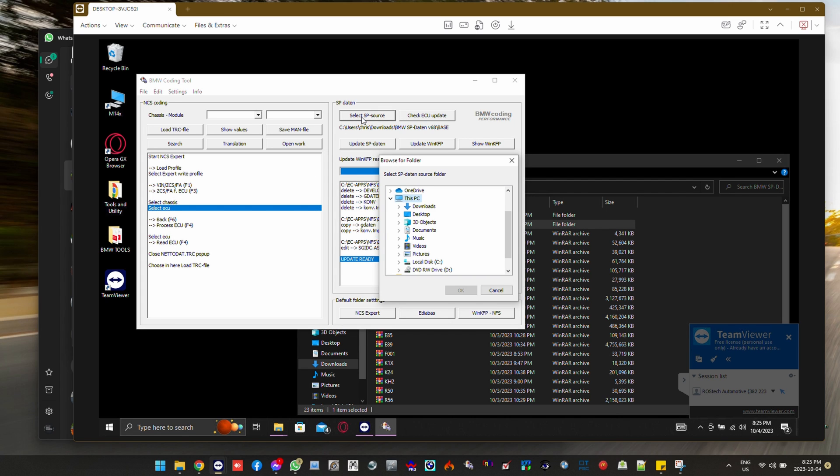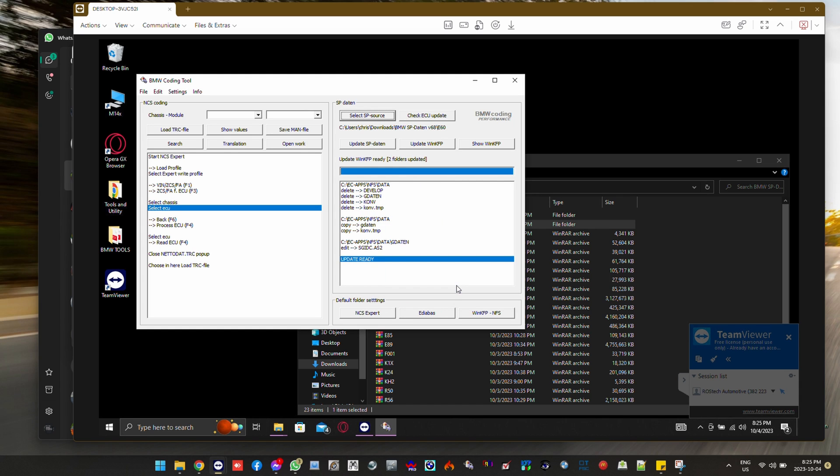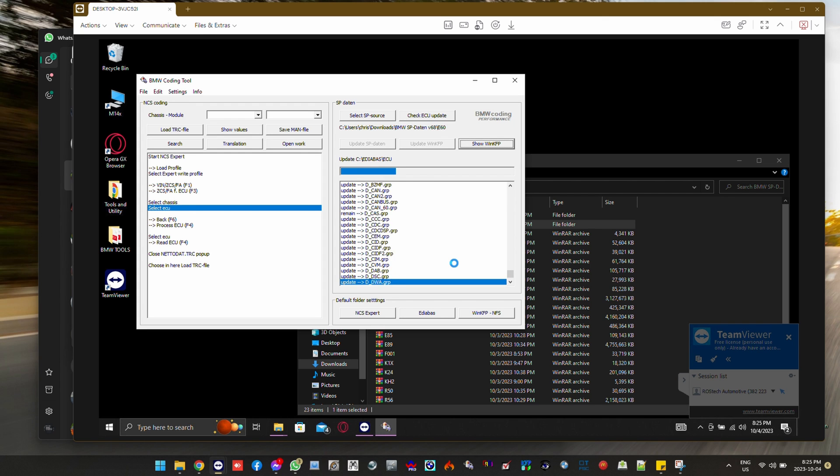And then from there we're going to search for it in our SP source. And then we update the SP data and don't need any backups of the existing files.